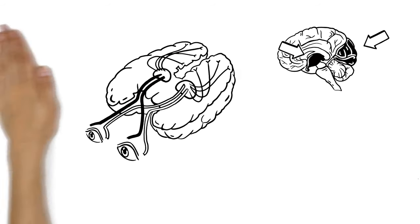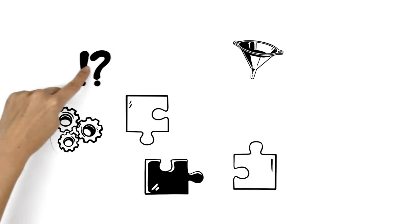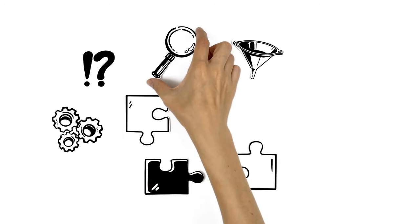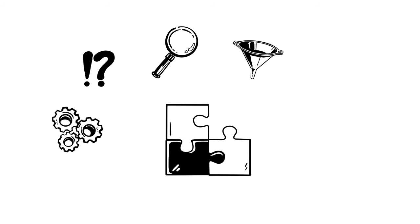In the visual cortex, the information from both eyes gets processed, filtered, interpreted, compared with existing patterns, and then reassembled into a complete picture.